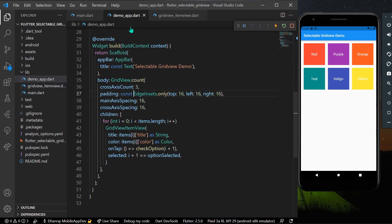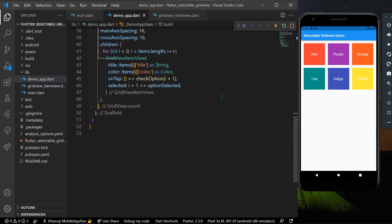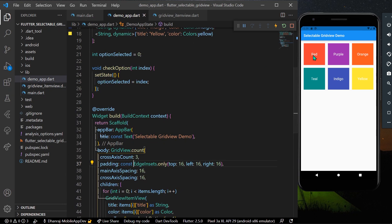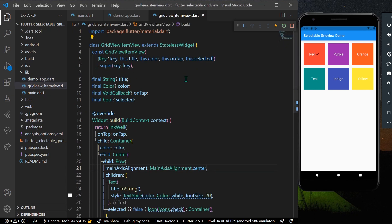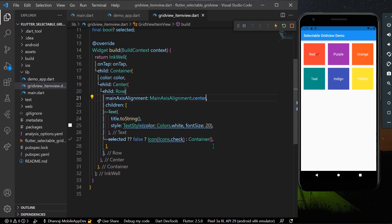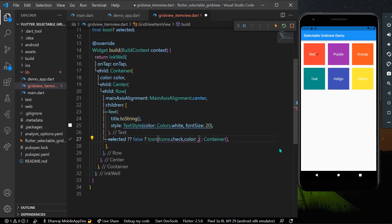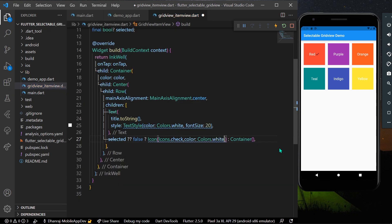Let's test it by clicking an item. I'll click on red, and we can see the tick mark appears indicating the item is selected. I'll change the icon color to Colors.white so we can see it properly.